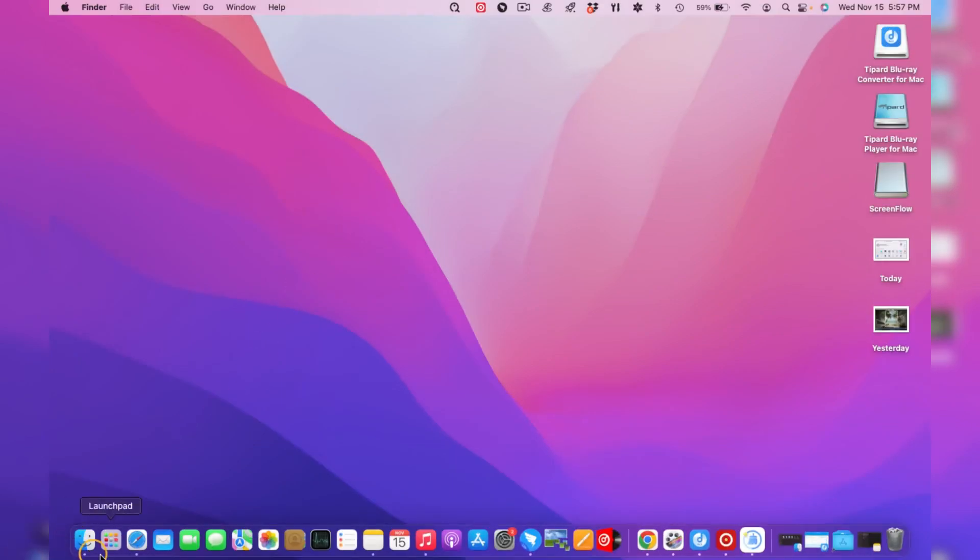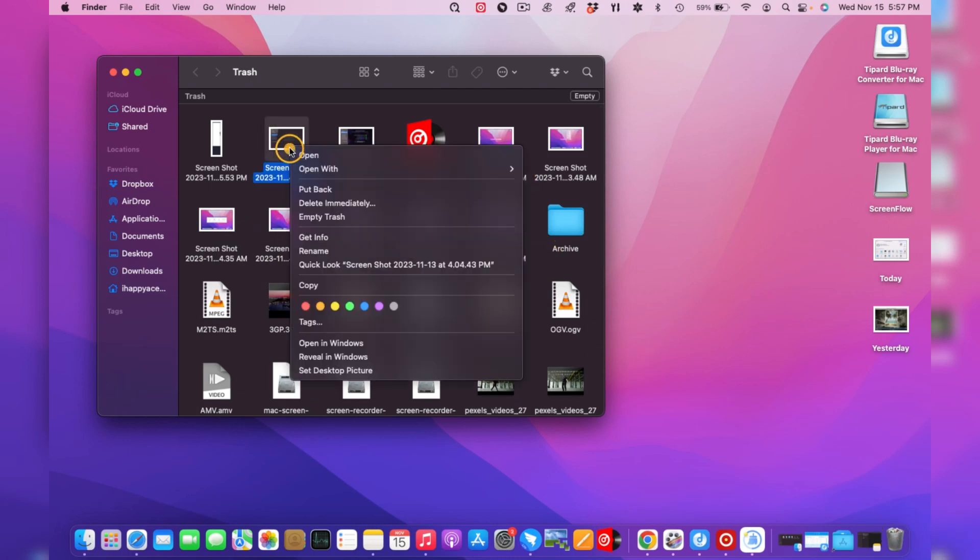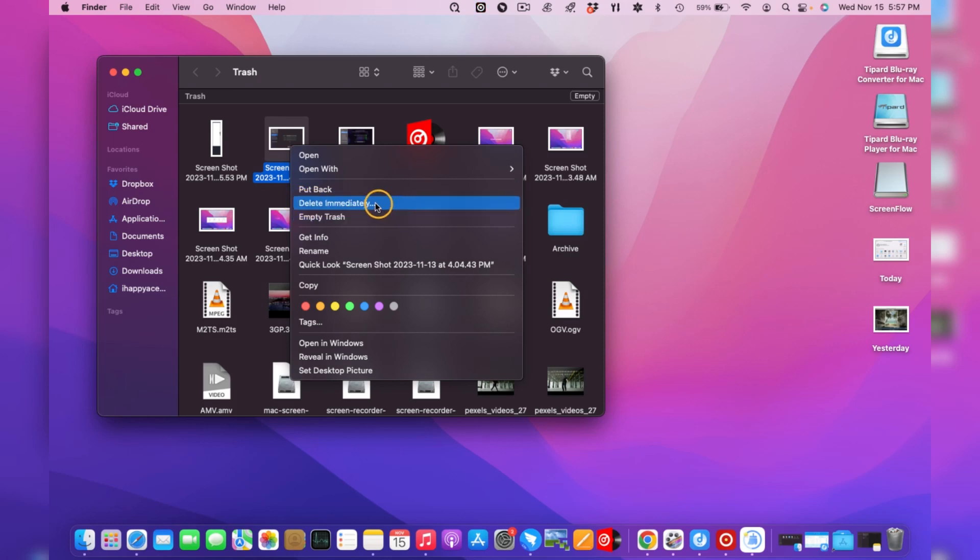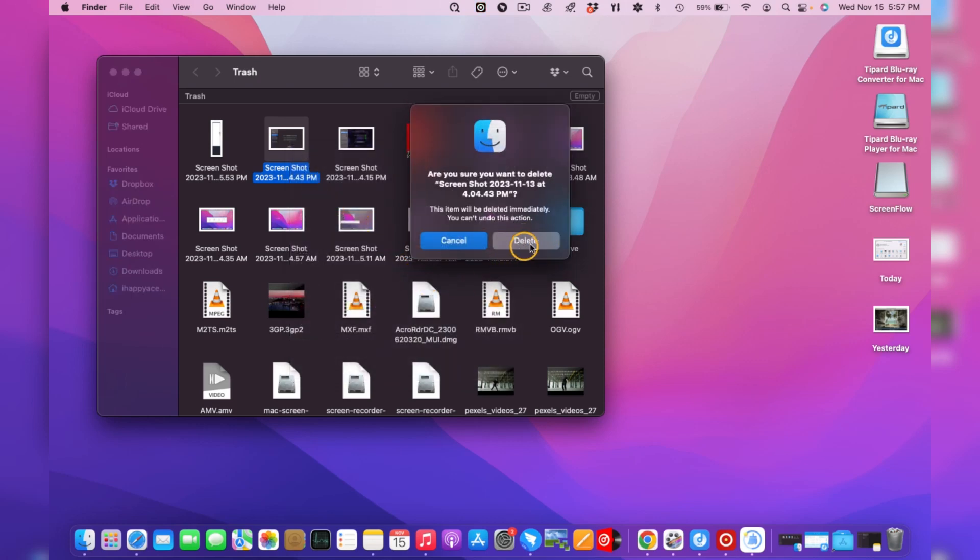To apply this, click the Trash icon on the dock's rightmost section. Then your deleted data will be presented. Select the photos you will delete, then right-click and click Delete Immediately to erase them from your Mac permanently.